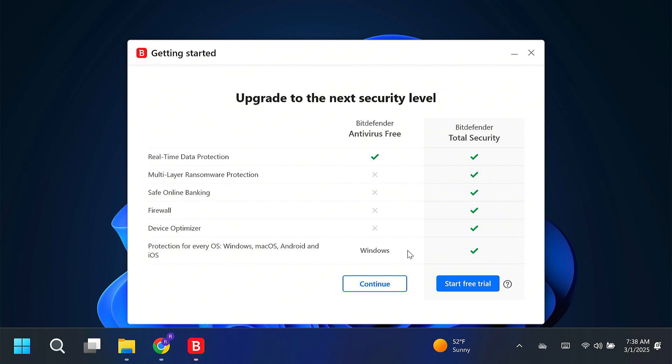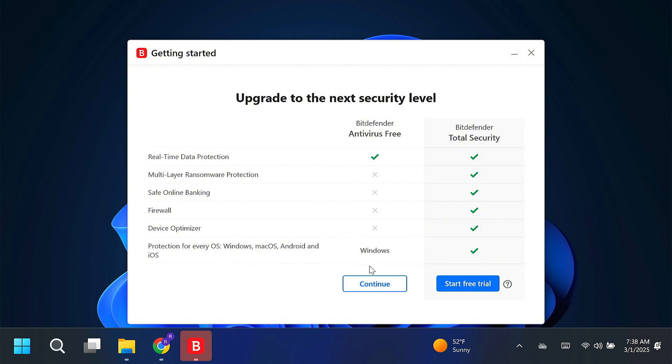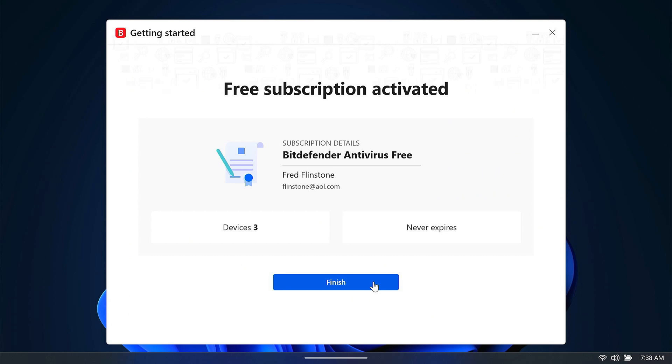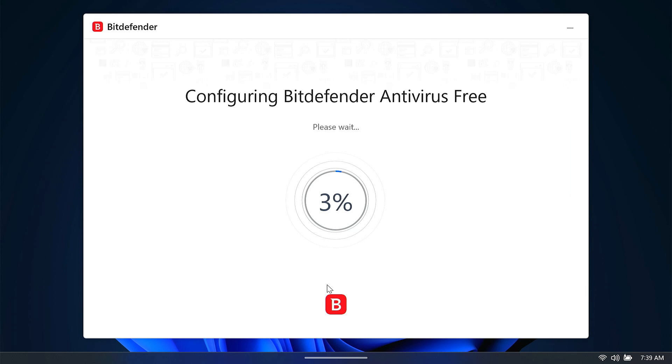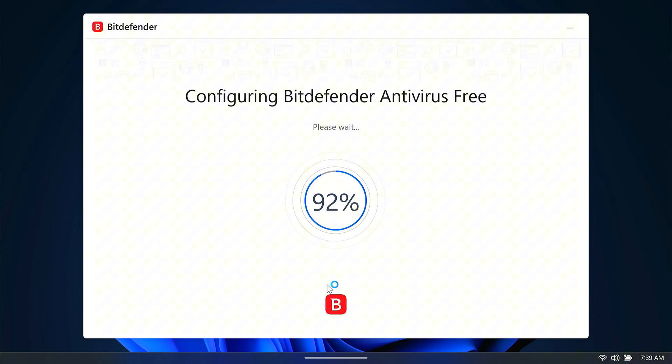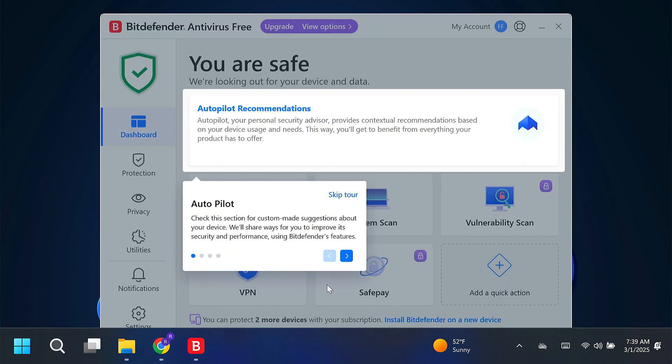Now, here is likely where the last viewer made their mistake. Of course, one of the other things that I just told you to be aware of could have also done it, but right here on this screen, it is very important that you click right here to continue under the free. You do not want to start a free trial of the total security. You want to continue here with free, and it tells me here that our free subscription is activated for a total of three devices, and it never expires, so we're going to click finish, and there's going to be some additional configuring here, but we are absolutely on the free version, not a free trial of the paid version.